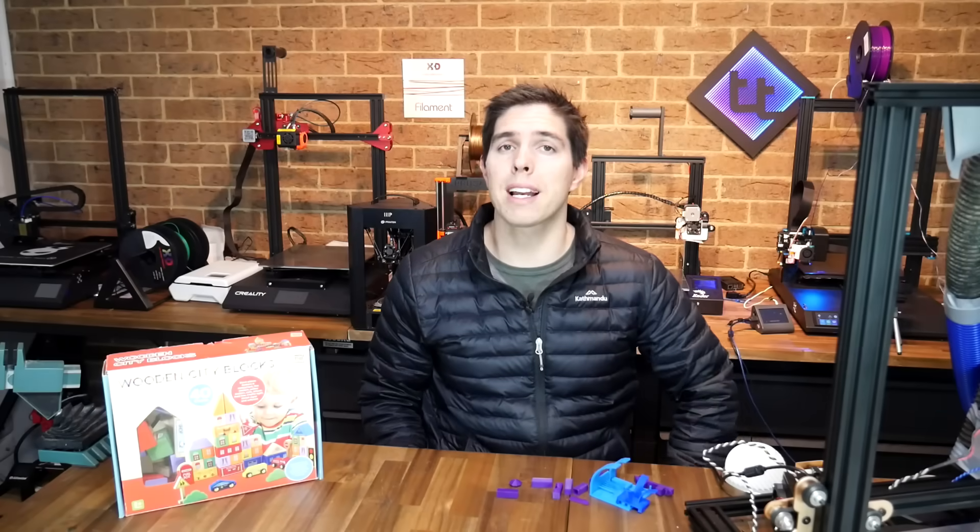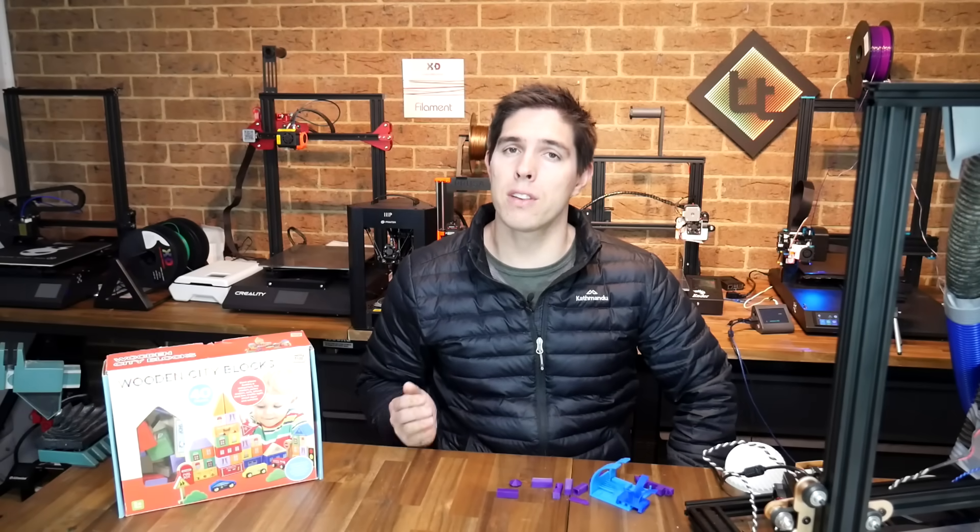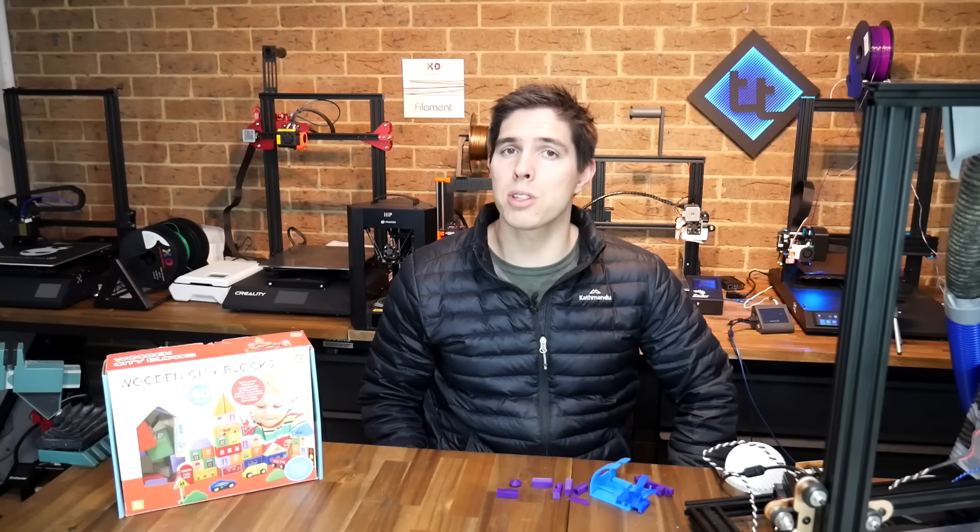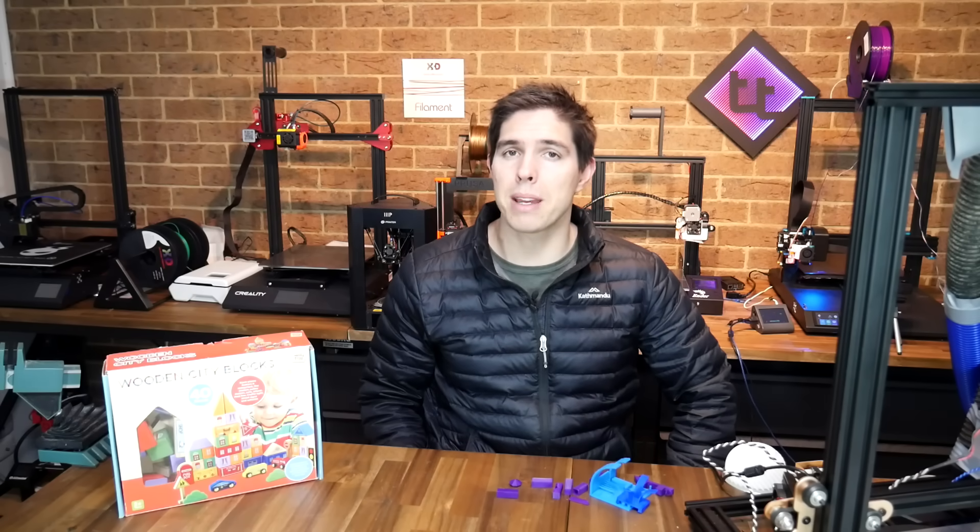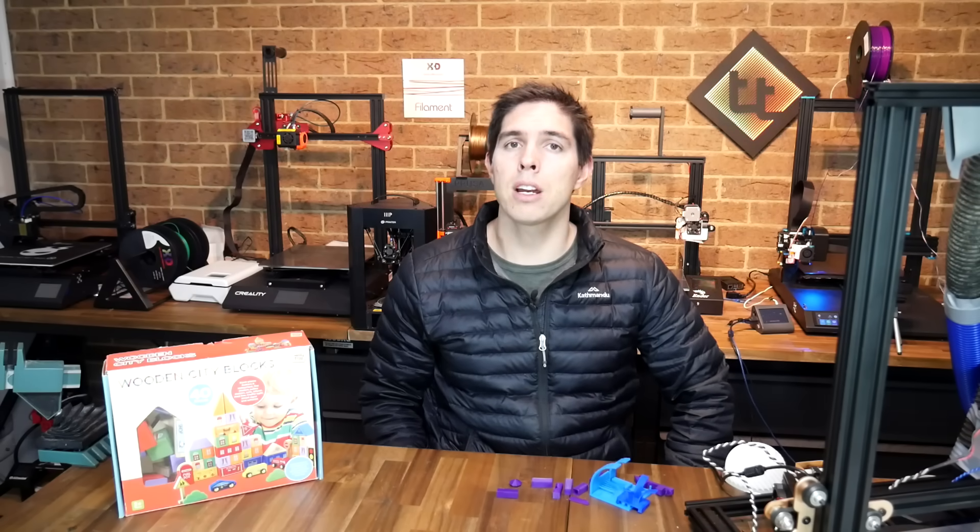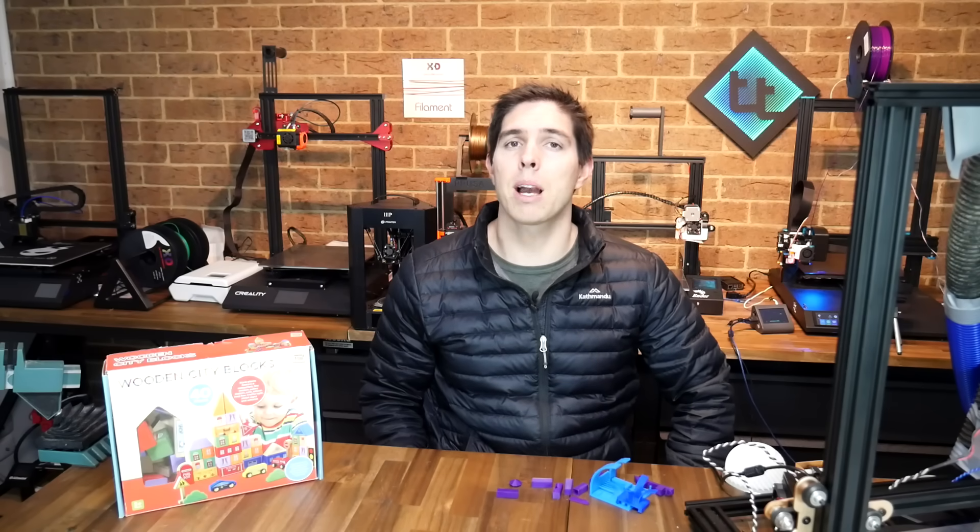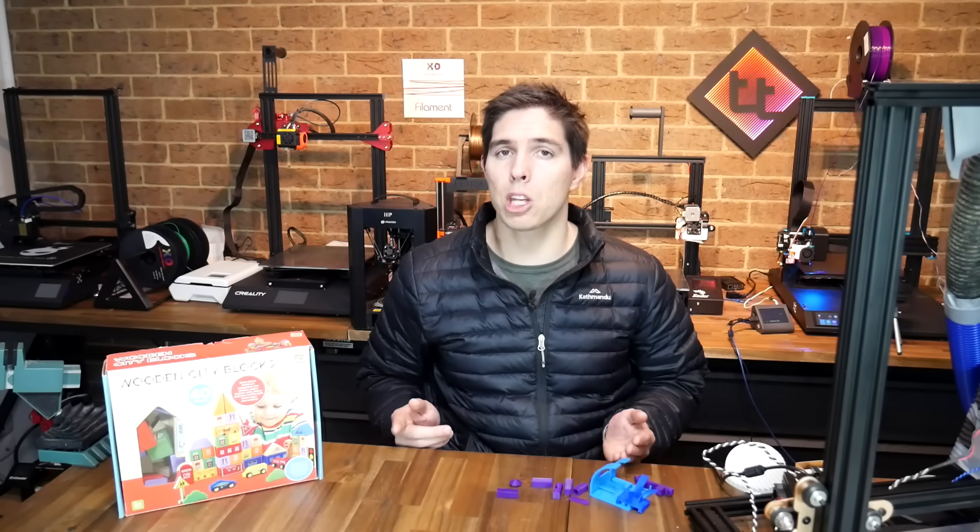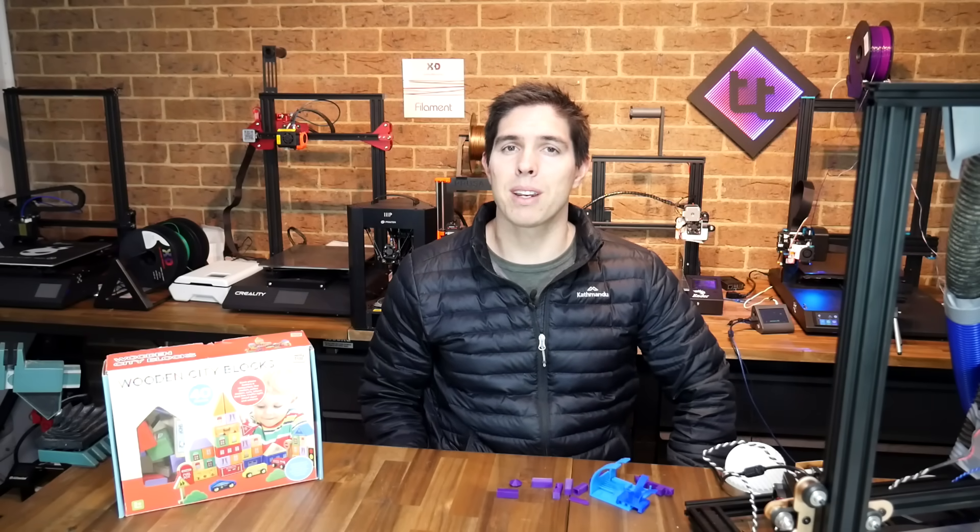If you've been on the cusp of trying this, hopefully these tips can help get you over the line in having a go. Trust me, there's not much more satisfying than identifying a problem in real life, heading to your computer, drawing something up, printing it and coming up with a perfect solution. If I've missed any tips, please post them in the comments below so your fellow viewers can benefit from them. Thank you so much for watching and until next time, happy 3D printing.